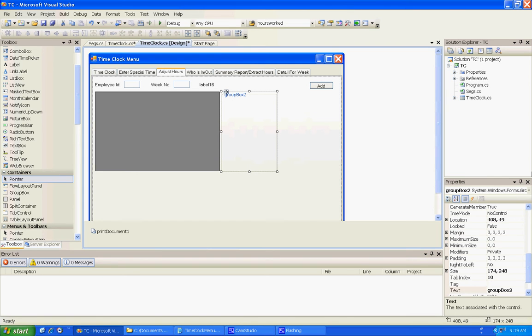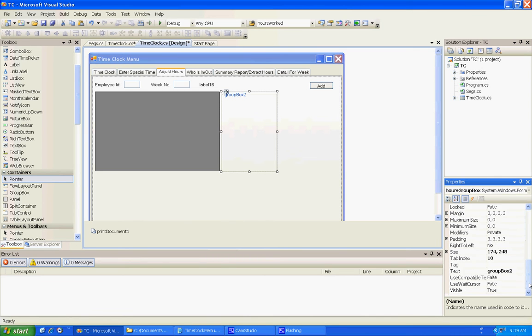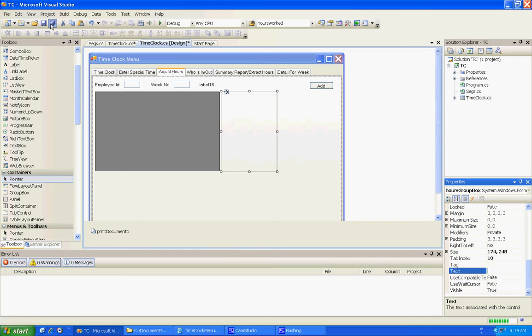We're going to call this Hours Group Box and I don't want a title on it. When it starts up it's going to be invisible, but we'll worry about that in the code inside the program.